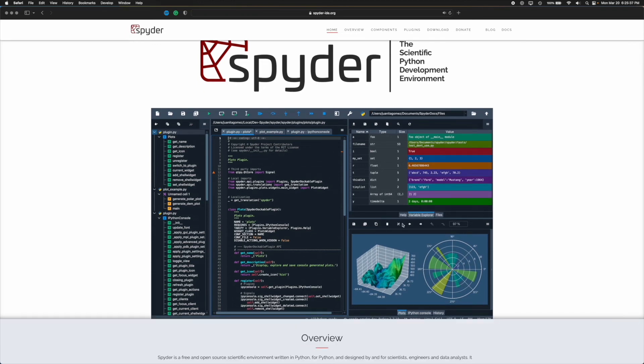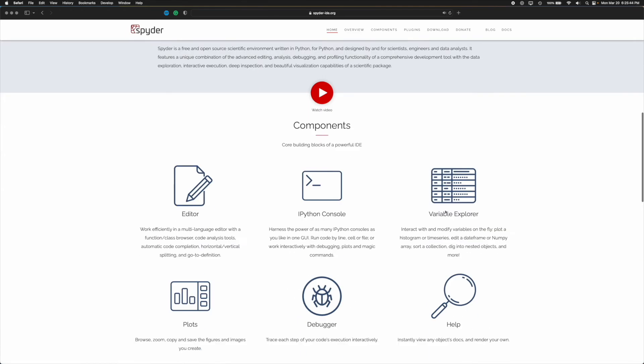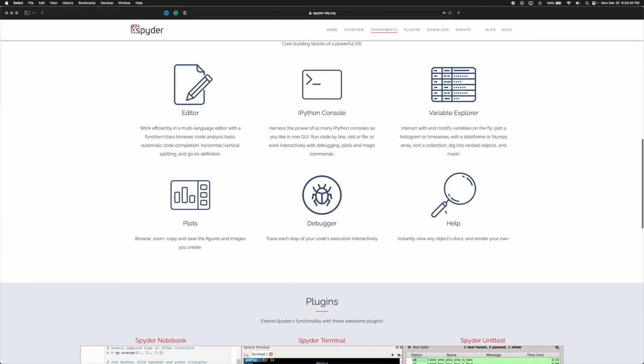With Spyder, it is very similar to that layout. So we can build out our code, we can see our variables right here, we can see graphs coming up from the right, bottom right as well. It is another really awesome thing.